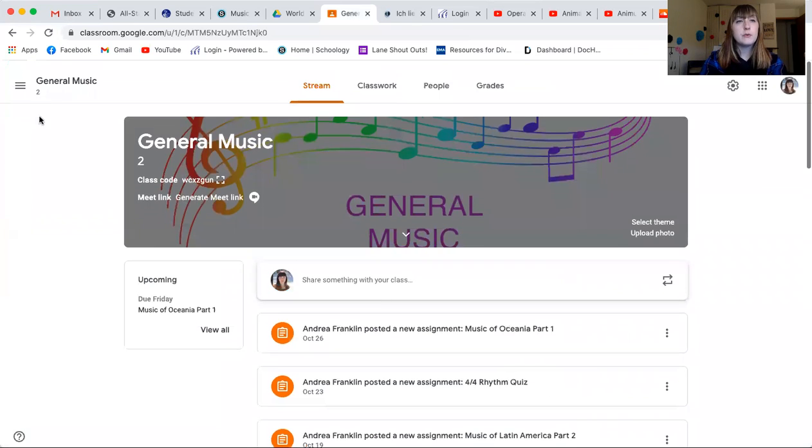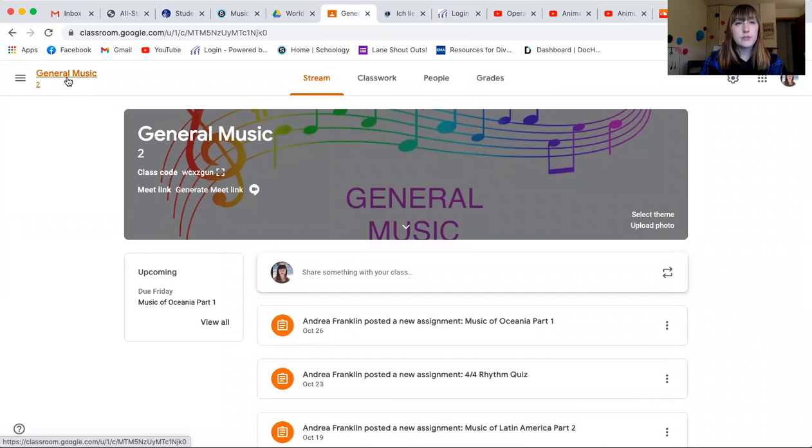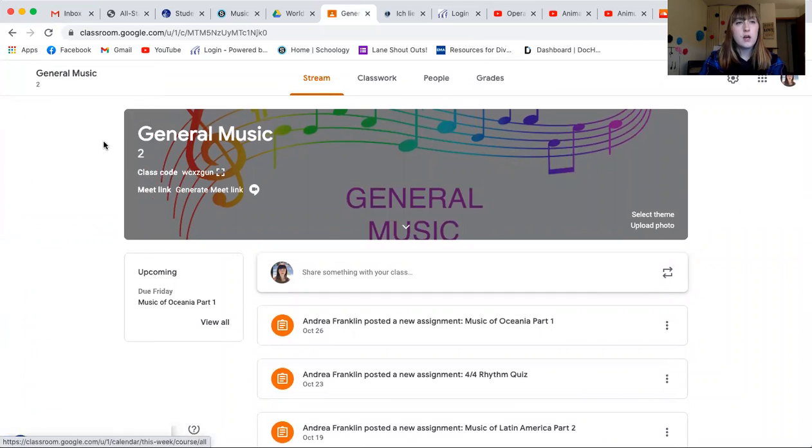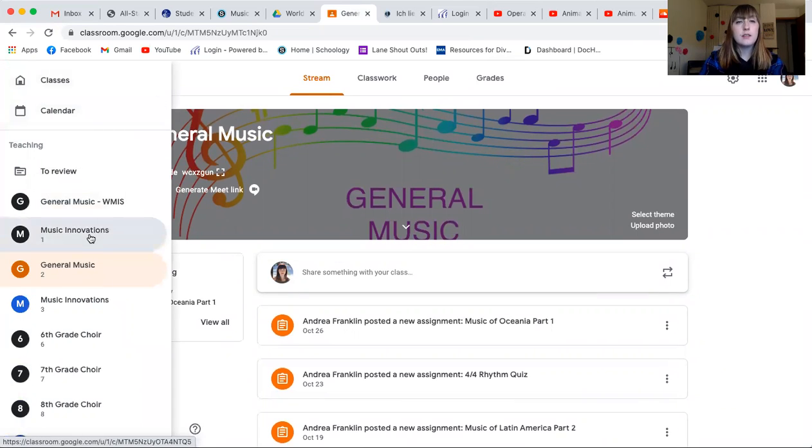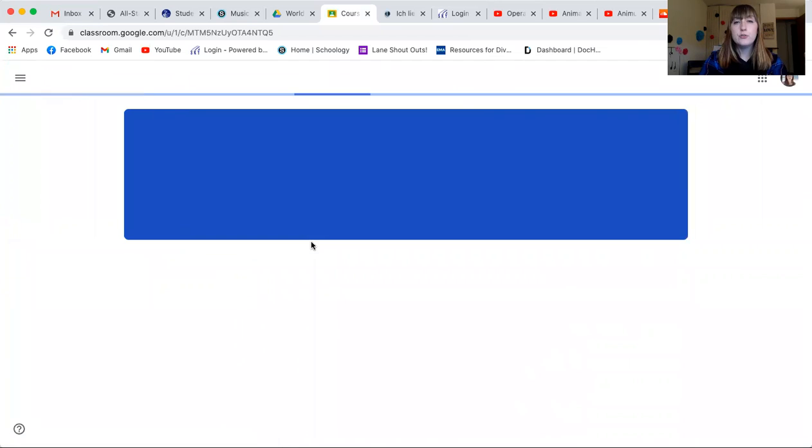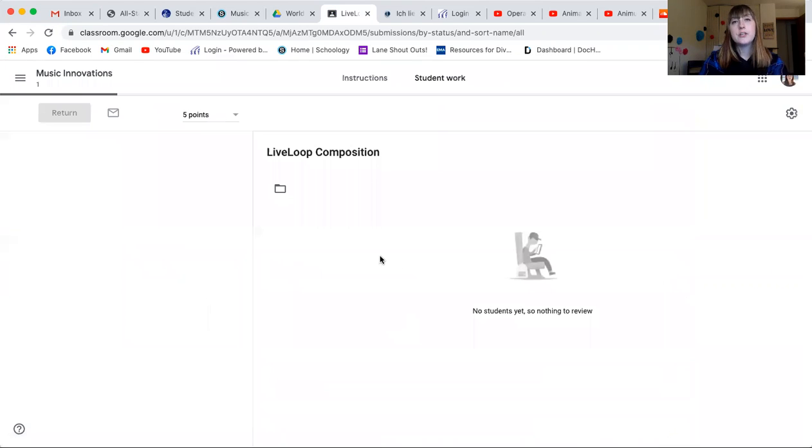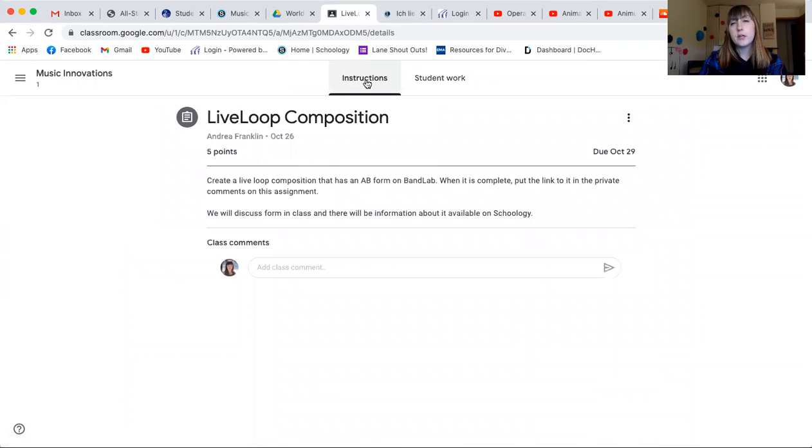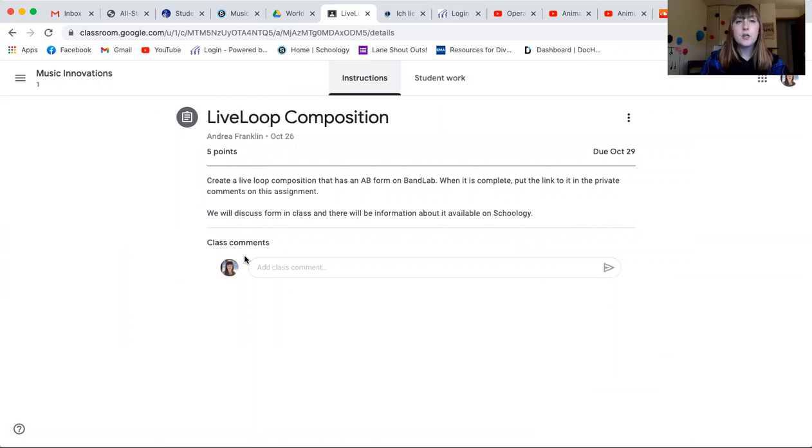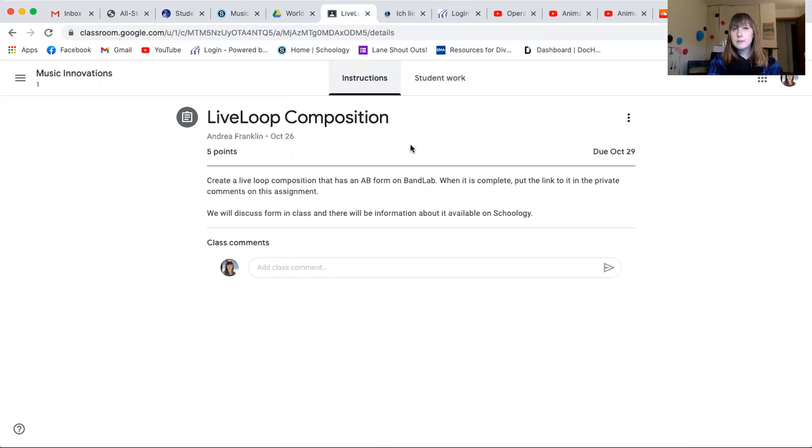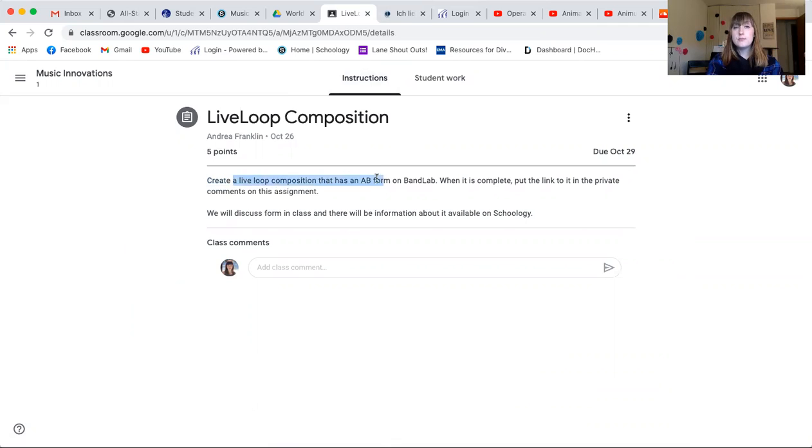Then I'm going to go into our assignment on Google Classroom. Again, it's called live loops composition. And you're not going to see the same things that I'm going to just because of me being a teacher. But you're going to go into your private comments of your assignment. And on live loop composition, you are going to paste the live loop composition you just made that has an A and B form.